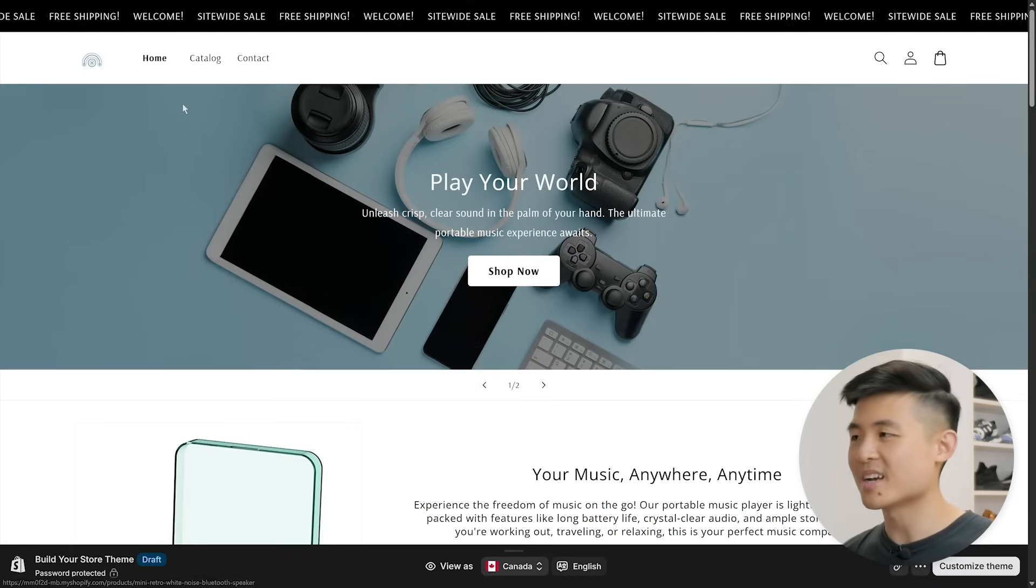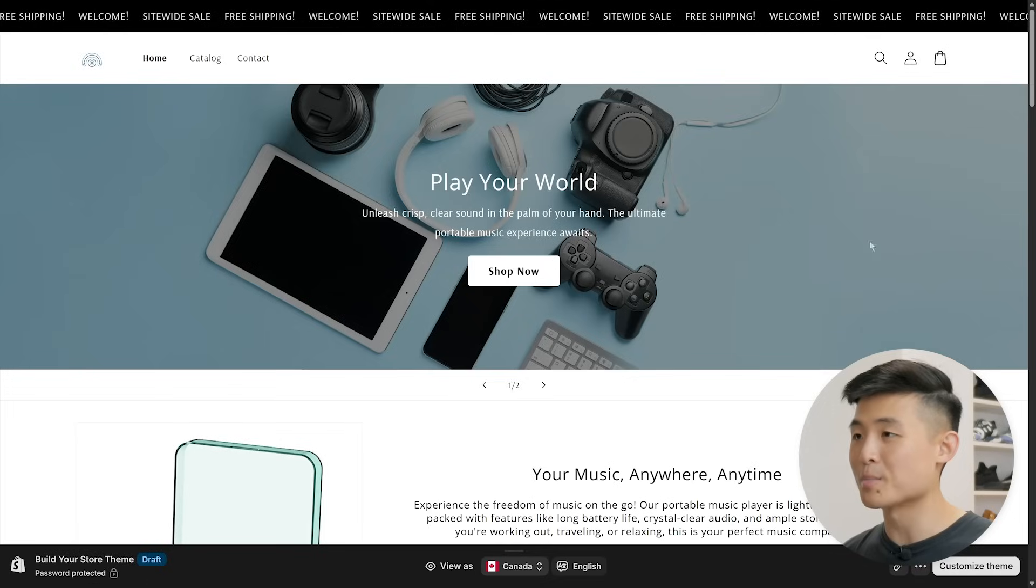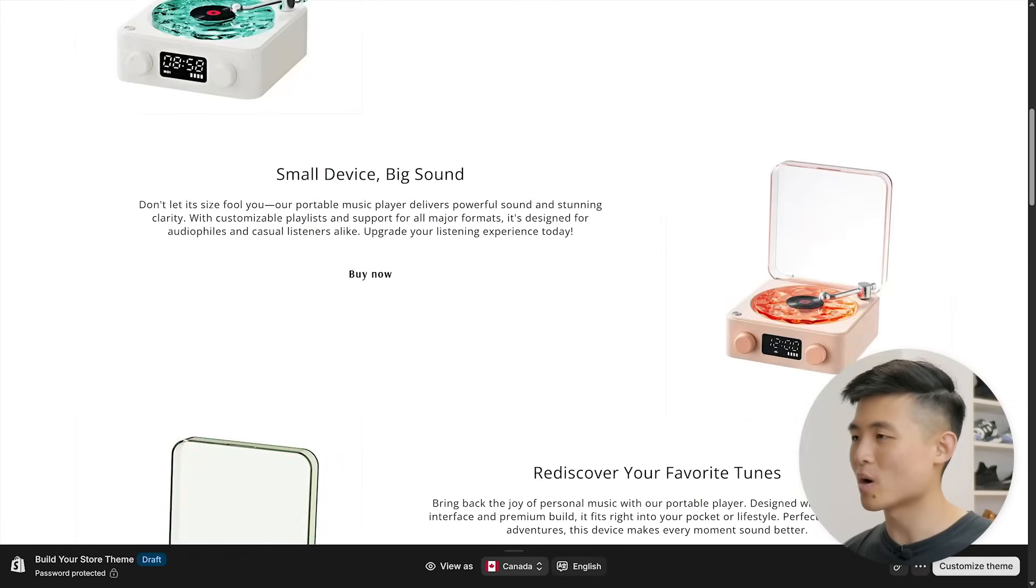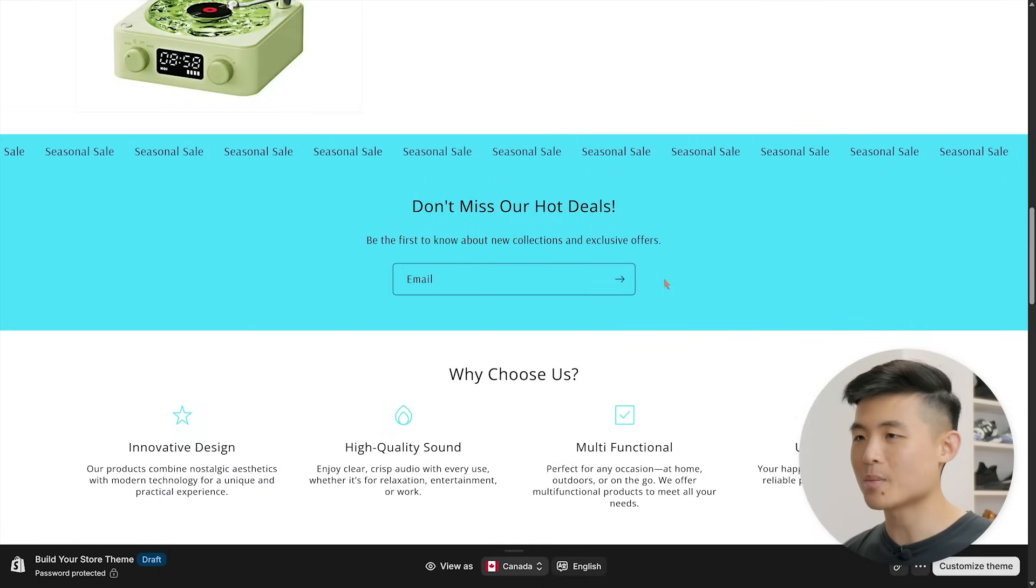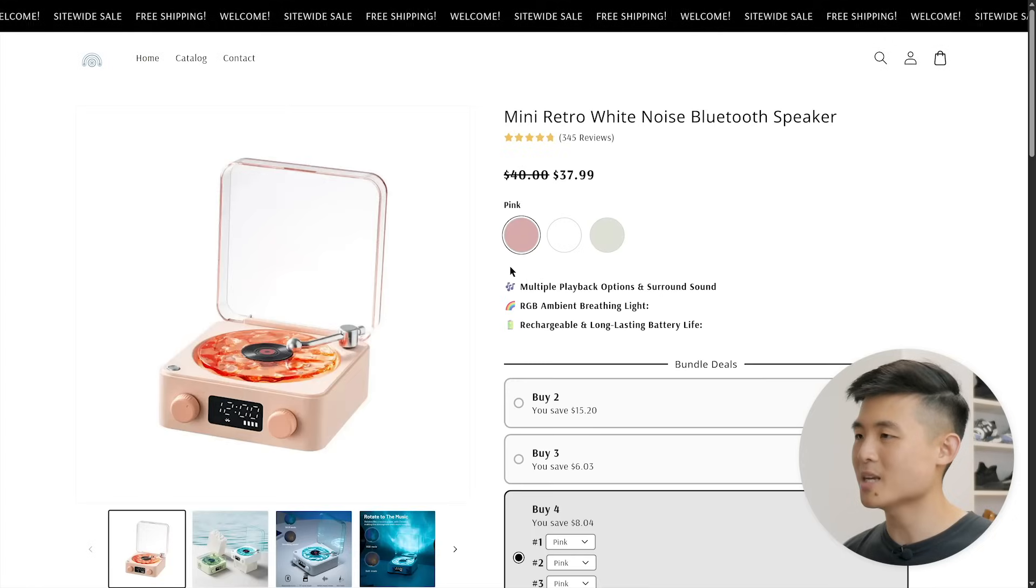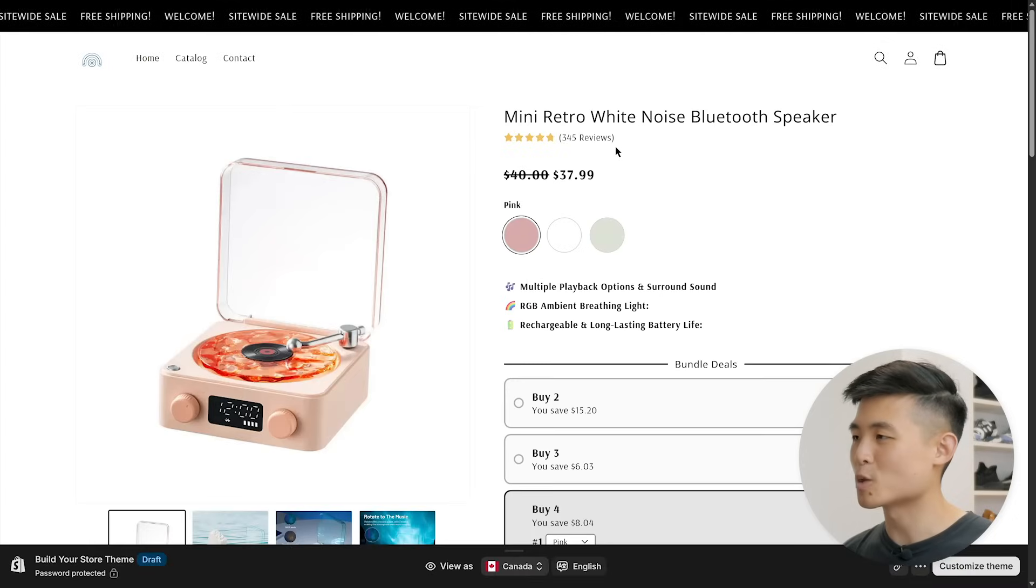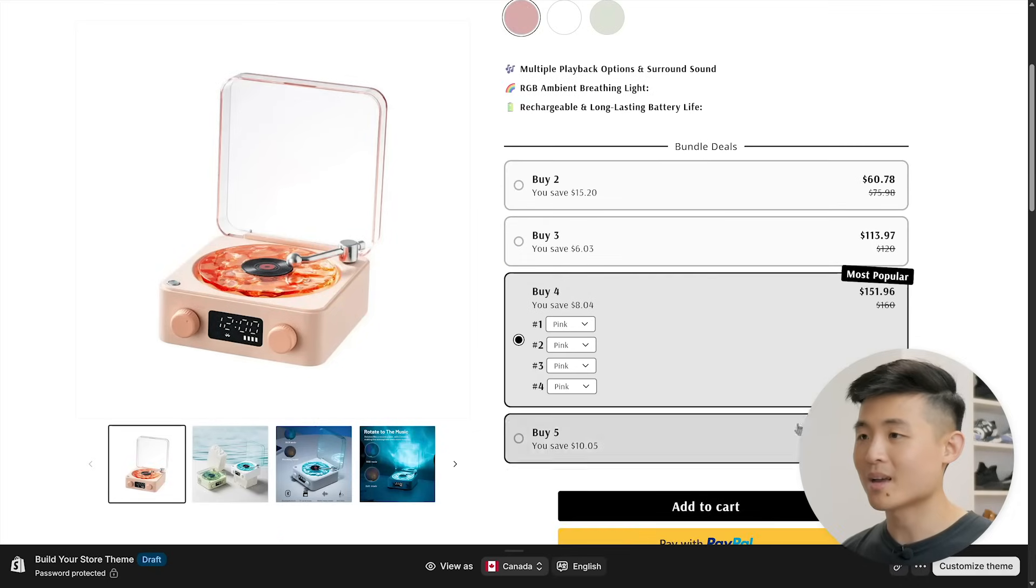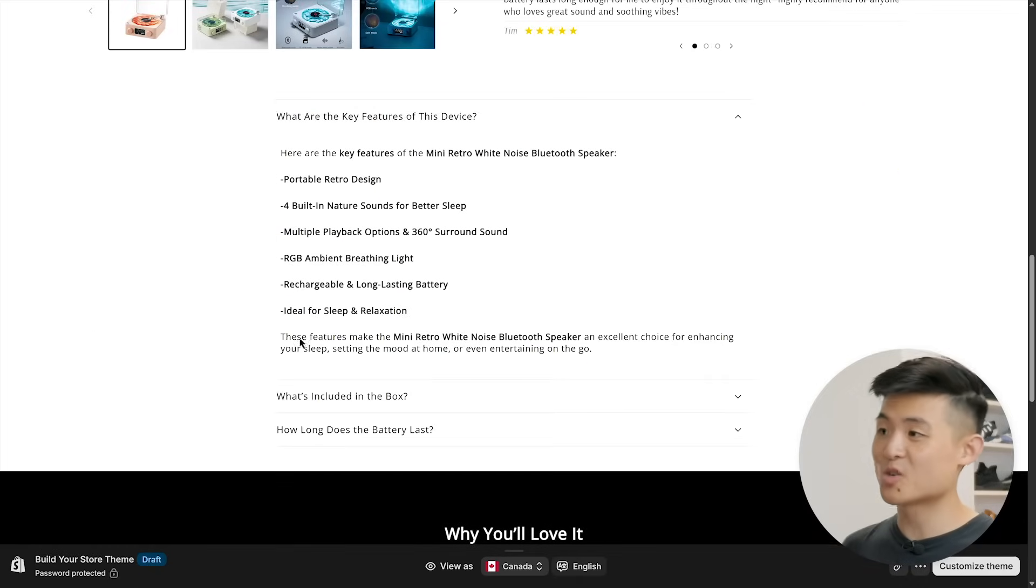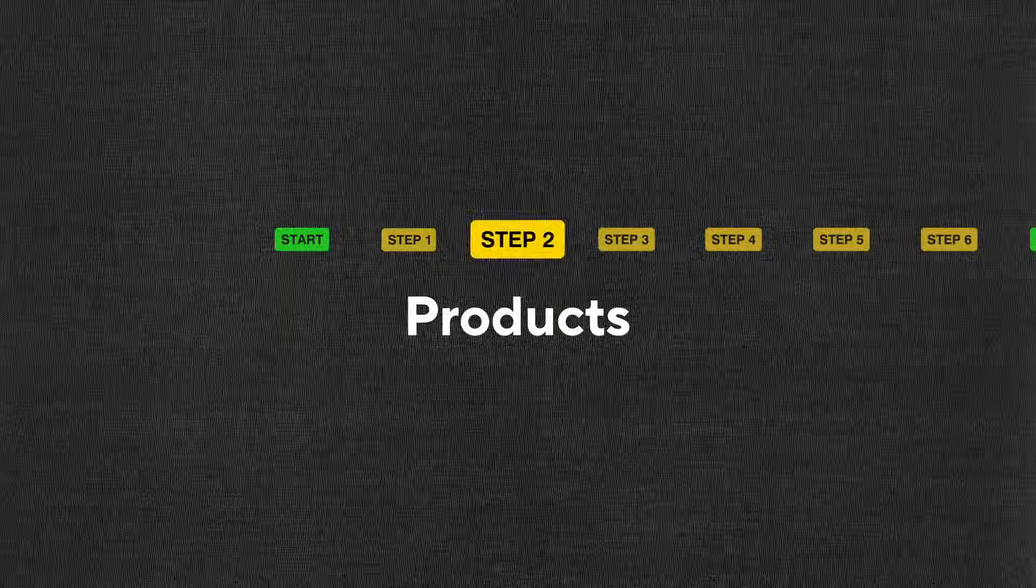We've got a nice homepage with a navigation bar and banner, a great layout with a product section, a mailing list signup, and testimonials. Looking at the product page design, I like that there's customer reviews, bundle deals, and even FAQ. I think this is a great foundation to build on and customize to our liking, which leads us into step two: products.